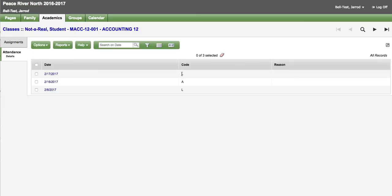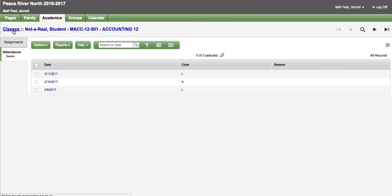L for late. A for absent. To go back to your classes list. There is a bread crumb up in the top left hand corner that says classes.